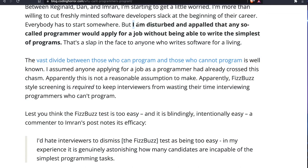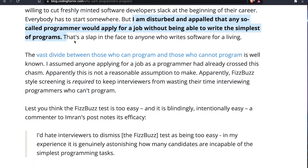Let's get back to Jeff's article. As you can see, Jeff gets really disturbed. He says: 'I'm disturbed and appalled that so many so-called programmers would apply for a job without being able to write the simplest of programs, and that's a slap in the face to anyone who writes software for a living.'